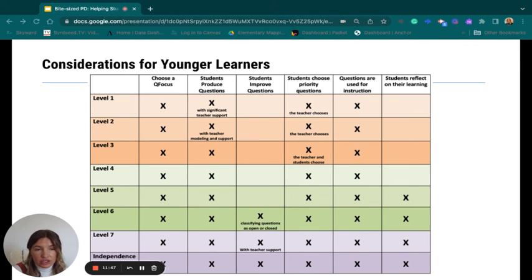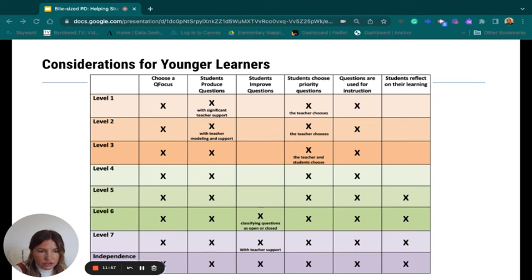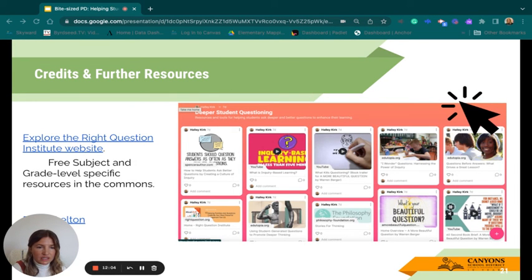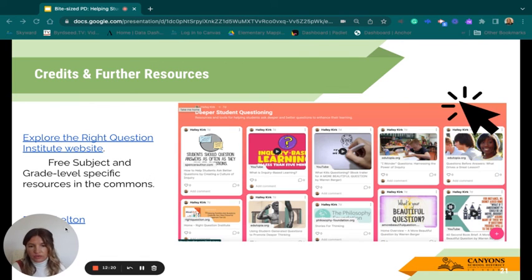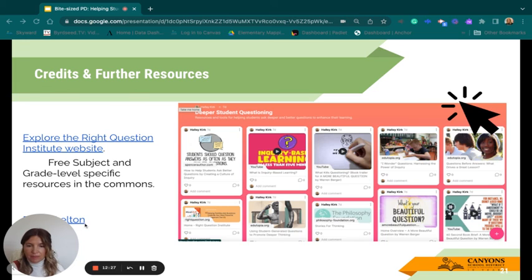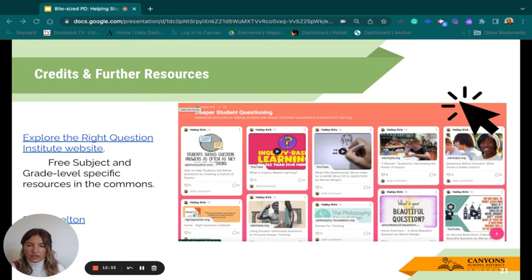This resource from the Right Question Institute shows you where you might want to begin for those teaching elementary or early elementary, where those skills are still developing. And finally, I have a Padlet with tons of other strategies and tools for deepening student questioning — just click on that screenshot. You can also explore the Right Question Institute website, which has free subject and grade-level-specific resources related to the question formulation technique. A lot of this information came from Beth Skelton, a consultant for multilingual learners — you can click there to explore her work.